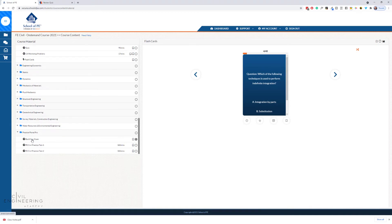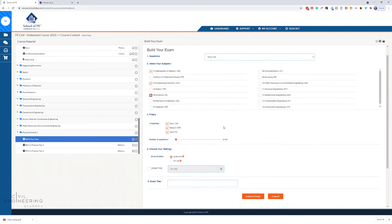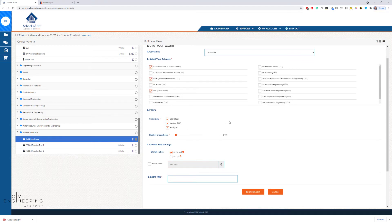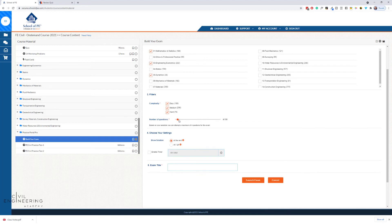One thing I want to highlight is the Practice Portal Pro, which is super nice. You've got options: you can build your own exam from a pool of problems, or take two pre-built practice tests that give you 360 minutes — just like the real CBT exam. Under 'Build Your Exam,' you can select topics like math, choose easy, medium, or hard difficulty, and specify the number of questions you want.